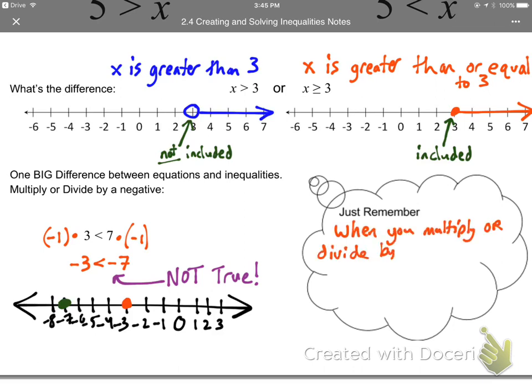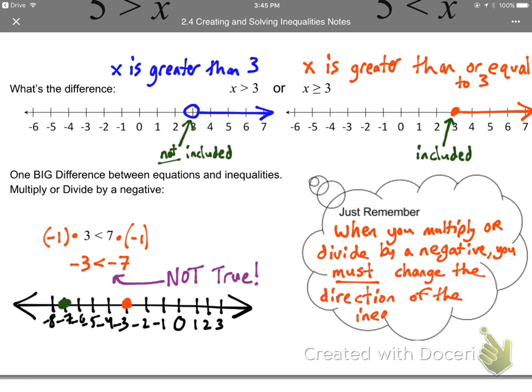So the rule you must remember: whenever you multiply or divide by a negative number, you must change the direction of the inequality — flip it. The arrow was pointing left (less than), so we switch it: negative 3 is greater than negative 7. That's the one thing to remember when solving inequalities. Whenever you multiply or divide, ask yourself: am I multiplying or dividing by a negative number?